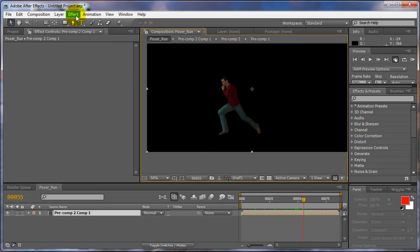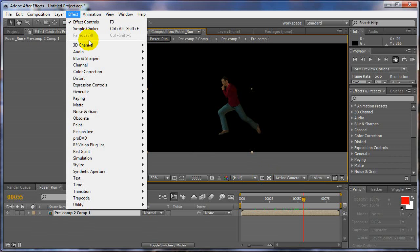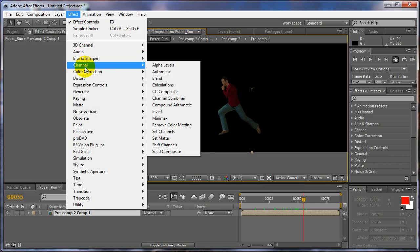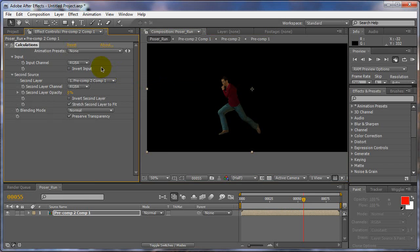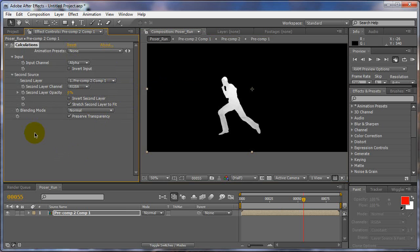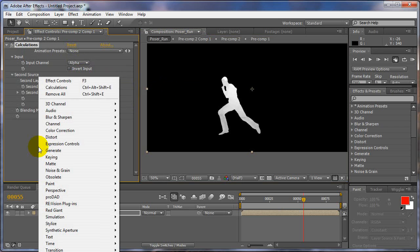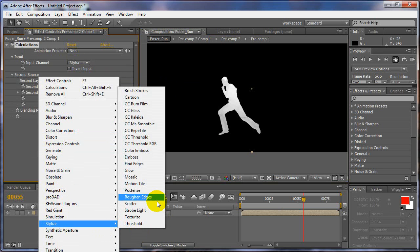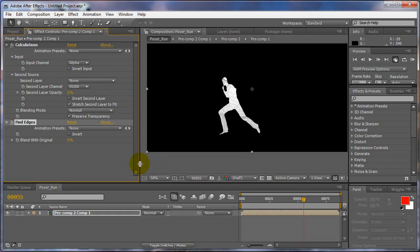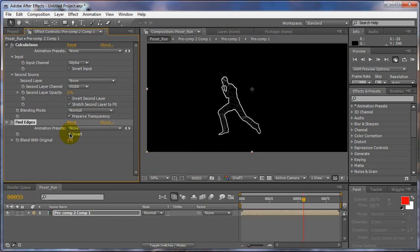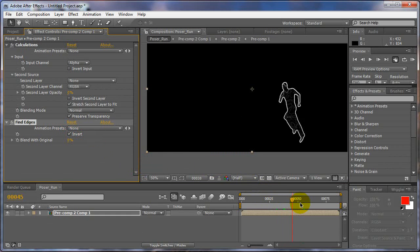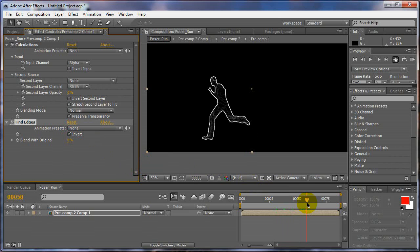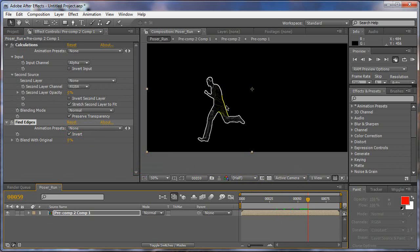Alright, so now what we've got to do is create an outline of him. So one simple way to do that, we can go to channel calculations, turn on alpha, and it gives an alpha matte of that. And for this one we can just set to none. And then after that we can go to stylize and find edges and invert. Alright, so now that's going to give us the outline that we need.